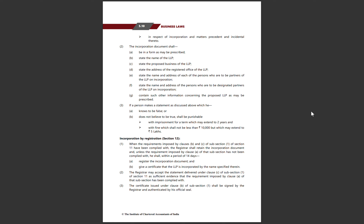Now, incorporation by registration is covered in Section 12 of the LLP Act 2008. When the requirements imposed by clauses B and C of subsection 1 of Section 11 have been complied with, the Registrar shall examine the incorporation document and unless the requirement imposed by clause A of that subsection has not been complied with, he shall within a period of 14 days register the incorporation document.